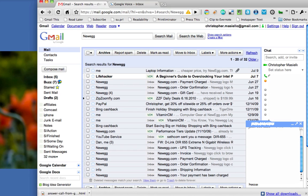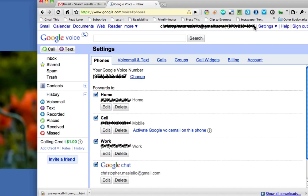That's all you have to do to enable Google Voice to ring right inside your Gmail inbox. Just go to Settings, Voice Settings, and make sure that Google Chat is enabled.